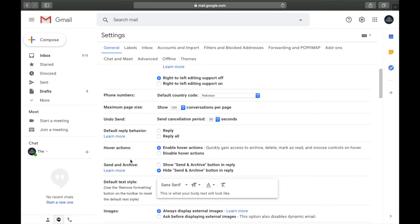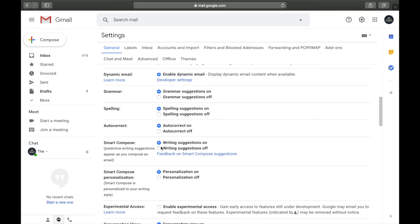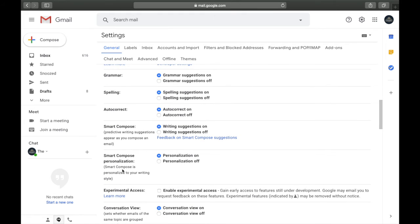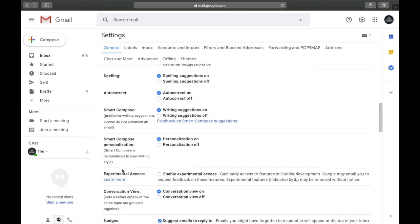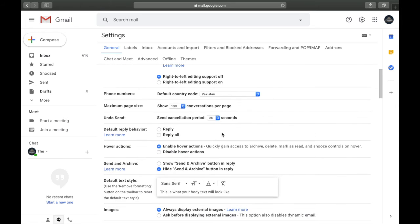The next setting is Smart Compose. When writing an email, Smart Compose gives you suggestions — for example, when you type 'how,' it suggests 'are you,' and pressing space auto-completes it. You should turn this on. Smart Compose Personalization should also be on — it learns your writing patterns, so if you always start with 'Hey, how are you, what are you doing?' it will suggest that automatically.